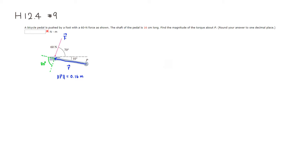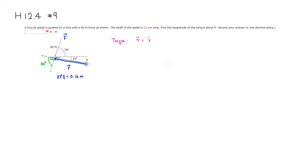All right, and so torque, right, torque can be found by - so torque vector is going to be the shaft vector cross product with the force vector, right?